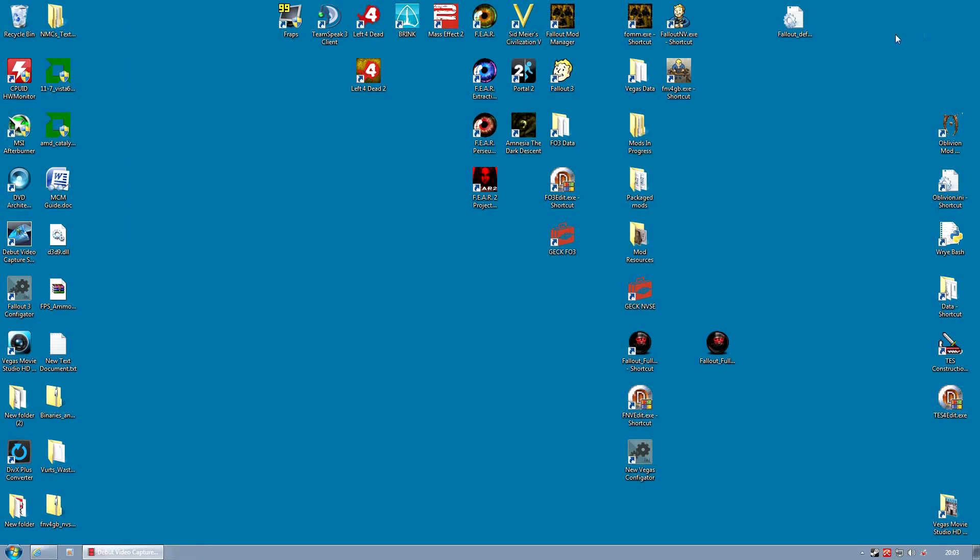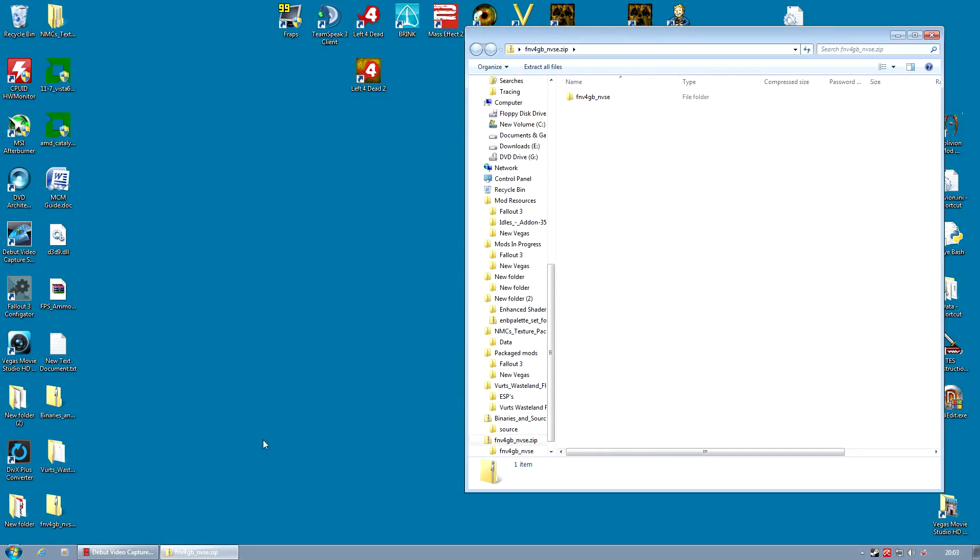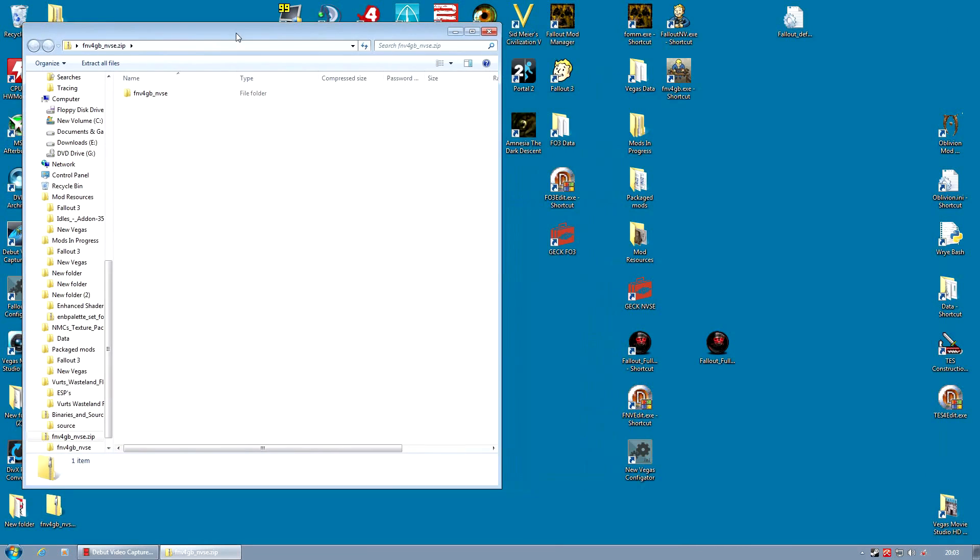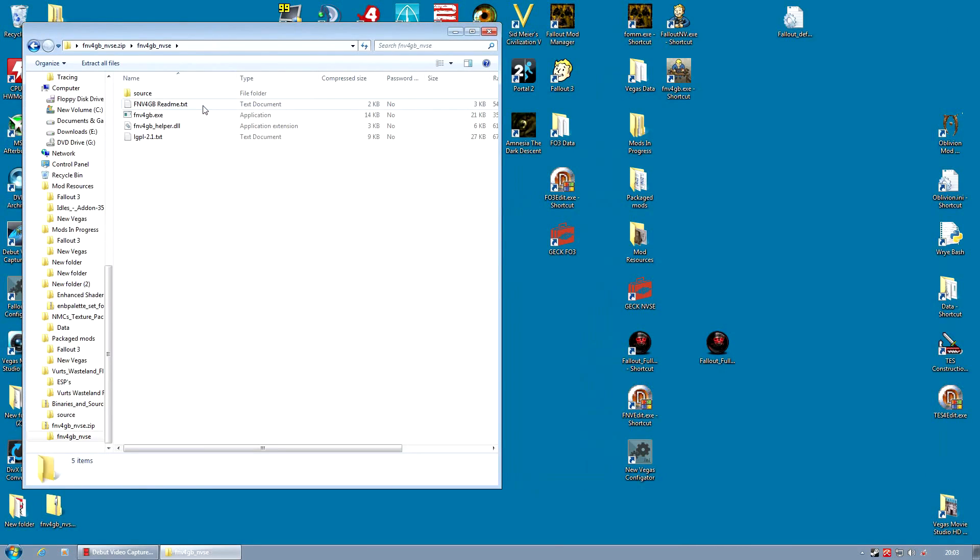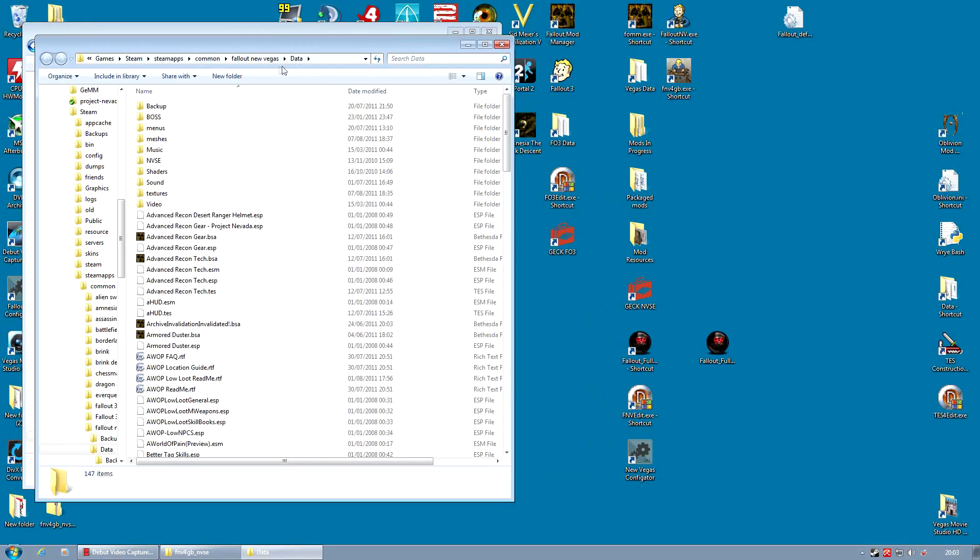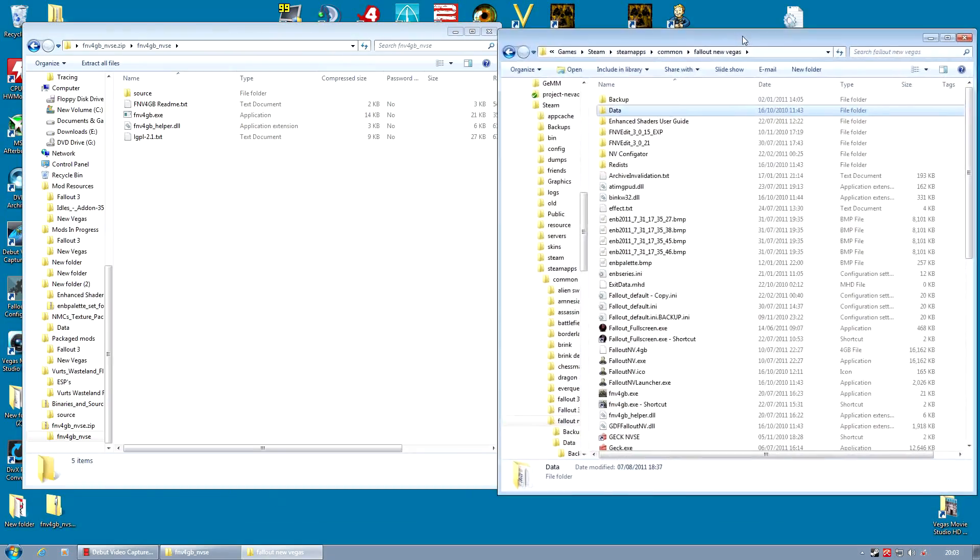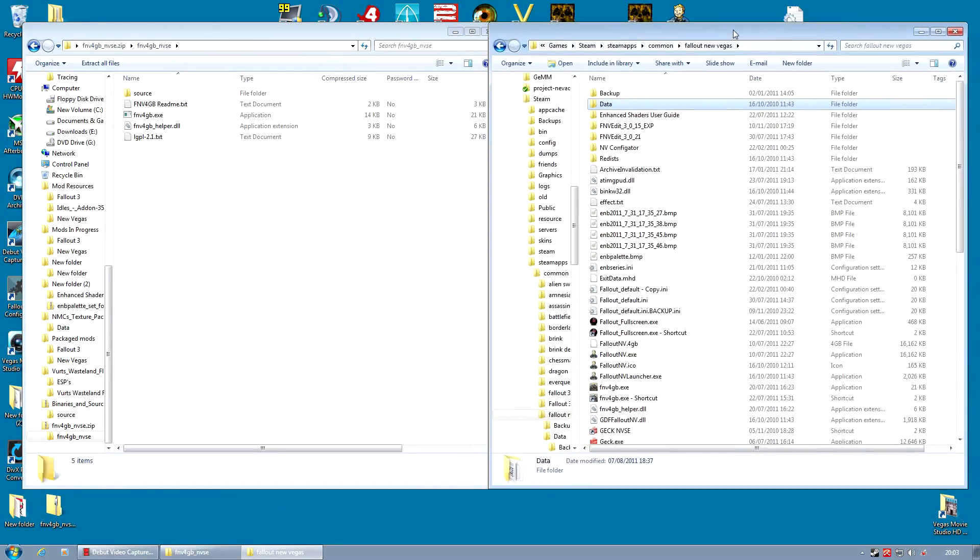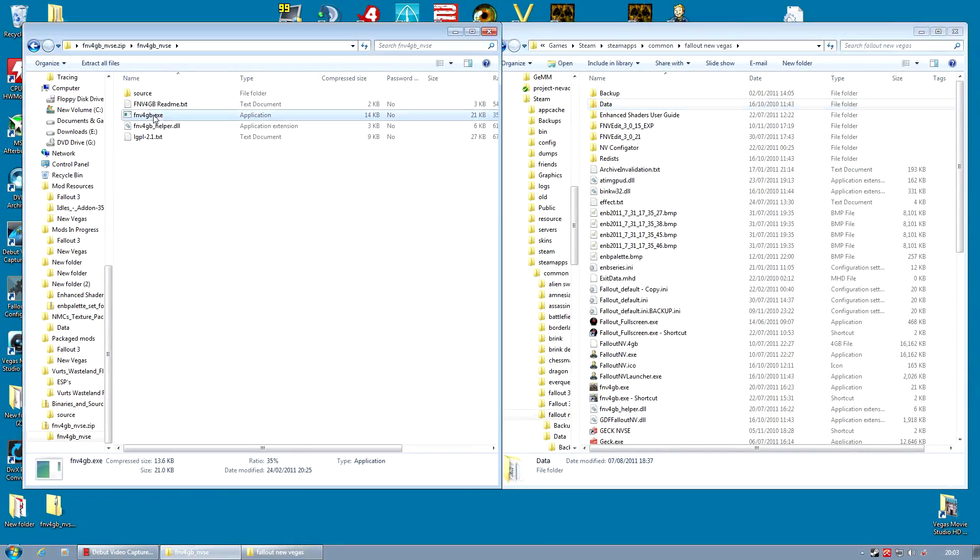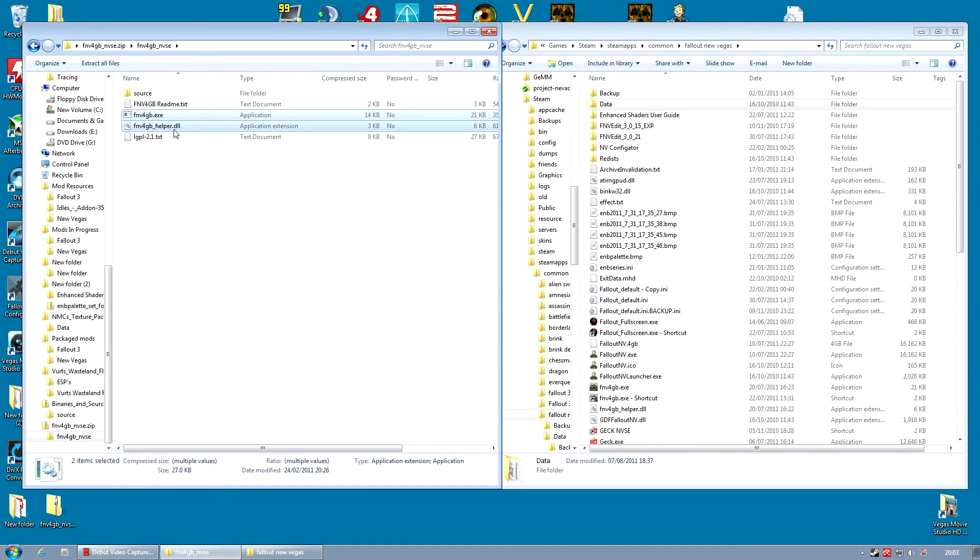Okay so open the downloaded file. And we are also going to need to open our game folder. That is the folder where your Fallout NV.exe file is found, where you run the game from. And we are going to copy across two files. fnv4gb.exe and fnv4gb.dll. We are going to copy those across into our game folder.